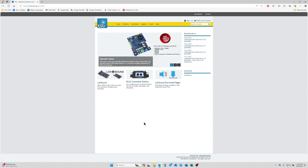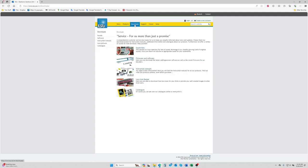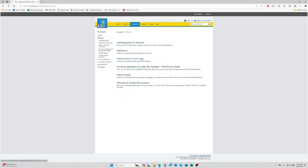The way we're going to do that is go to our website at locasound.com. At the top here you'll see a downloads button. We're going to go to firmware and software, and then mobile control 2 firmware.